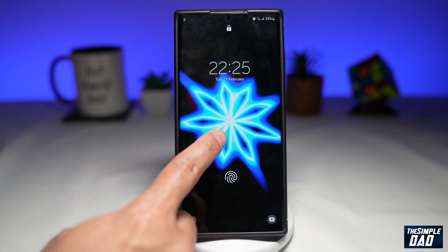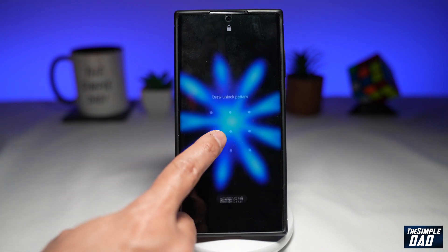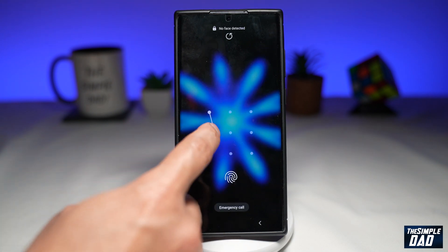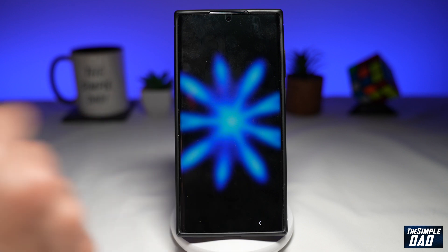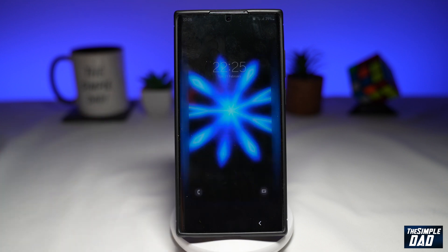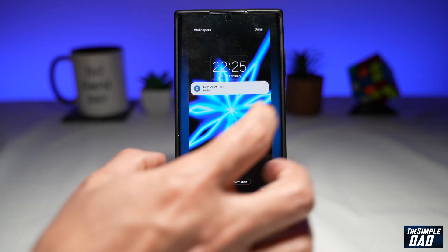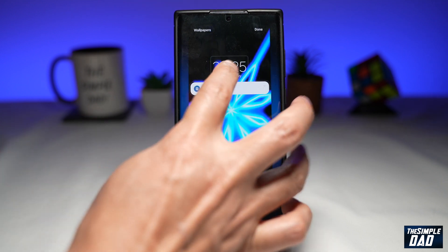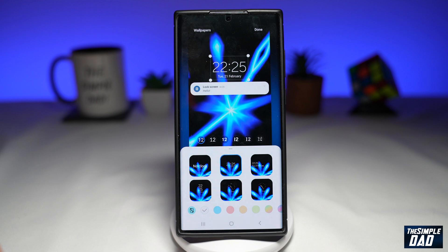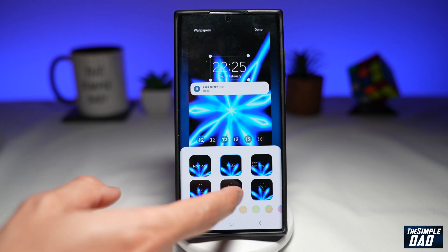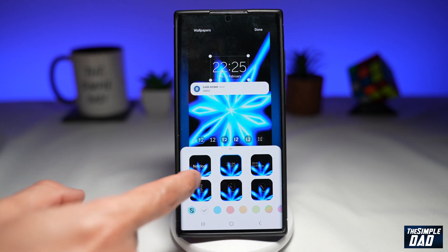First, you want to go ahead and long press on the screen. Next, you want to unlock it. Now once you do this, tap on your time. And here you can now customize your time.